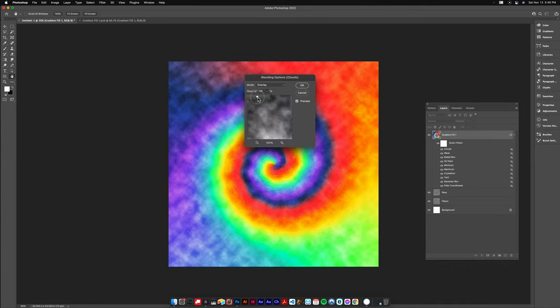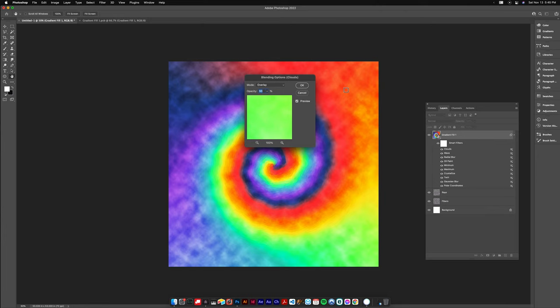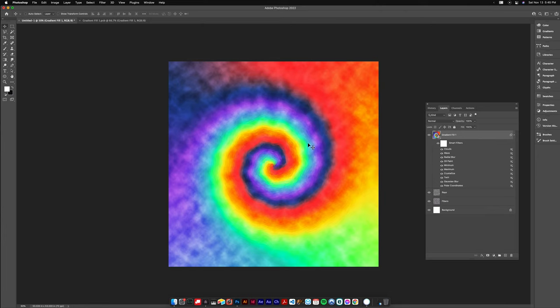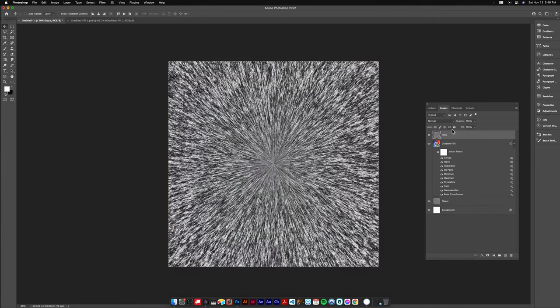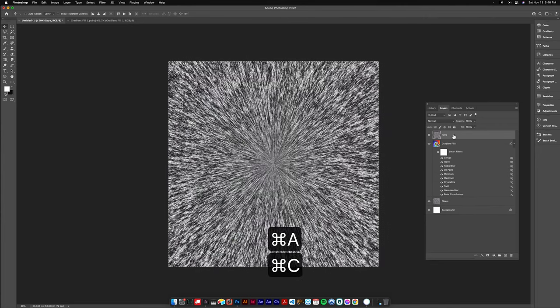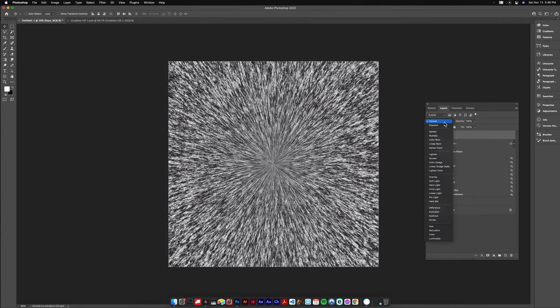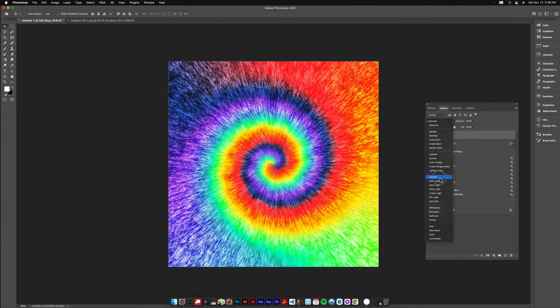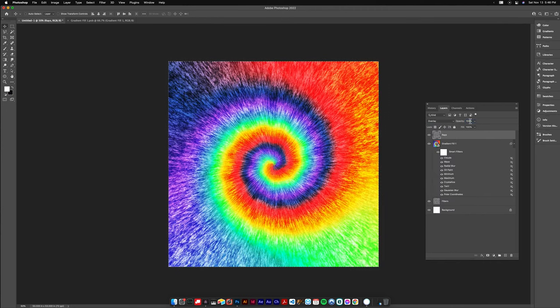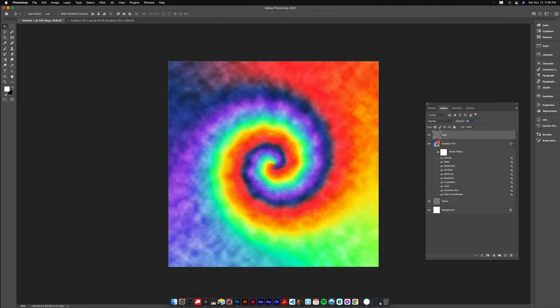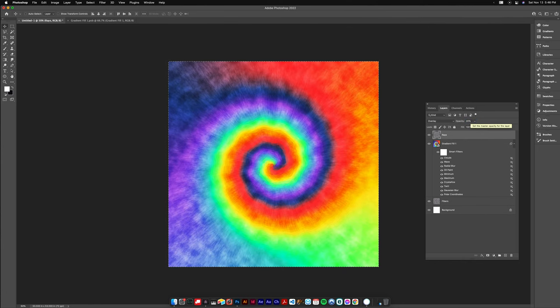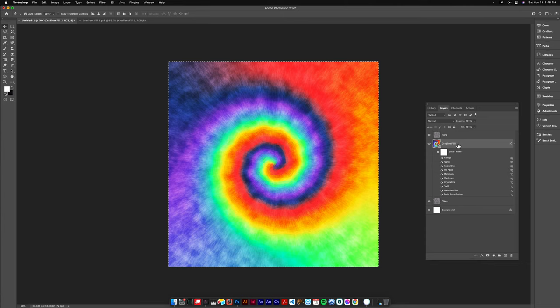And once we hit ok we're gonna select our Rays layer that we made before and just move it up to the front. I'm gonna Select All with Command A, Copy with Command C, and before I paste it I'm just gonna set the blending mode here to overlay and bring that down to about 20%. Adds a little bit more of that ripple and dye bleed.